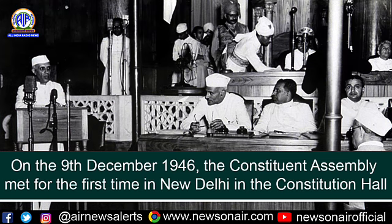The discussions included the absence of princely states, federalism, minority rights, and socio-economic rights.